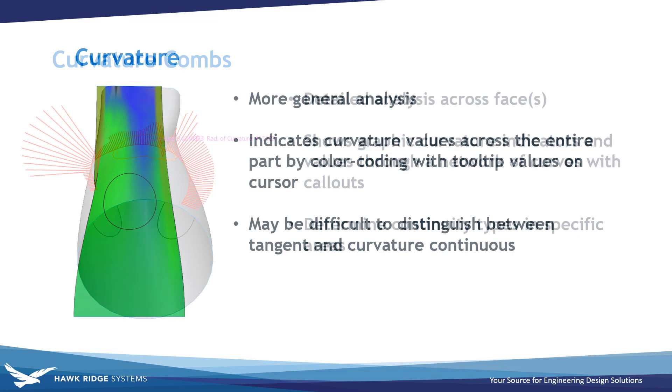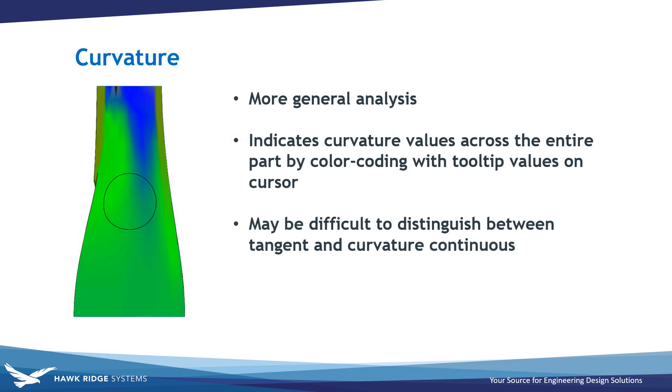The curvature command is more general in analysis that color codes an entire model according to curvature values and provides tooltip values of curvature and radius of curvature at the cursor location. Curvature results are generally easy to interpret, but they can sometimes make it difficult to distinguish between tangency and true curvature continuity.